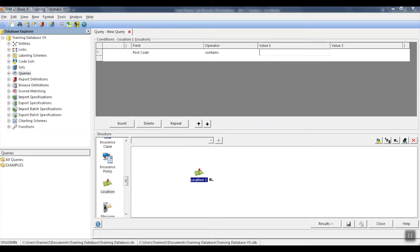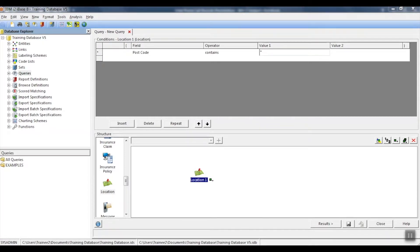In order to find all of the postcodes containing spaces, we're going to use the wildcard asterisk or a star, followed by the spacebar, followed by another star.